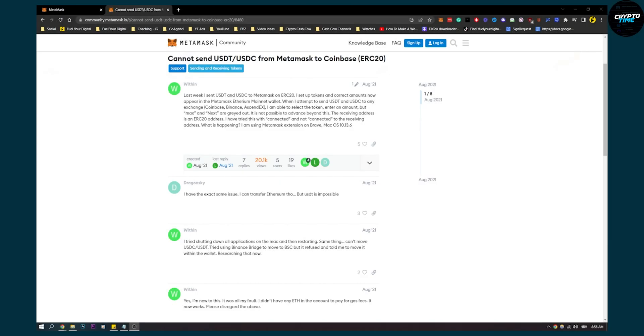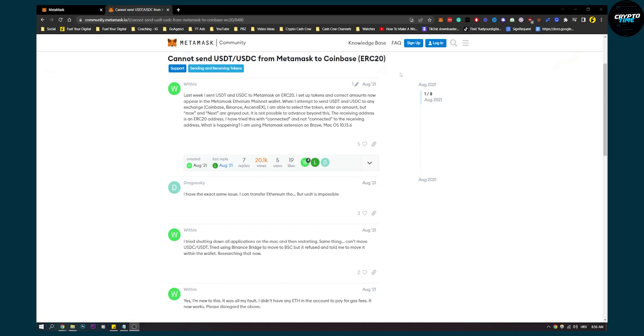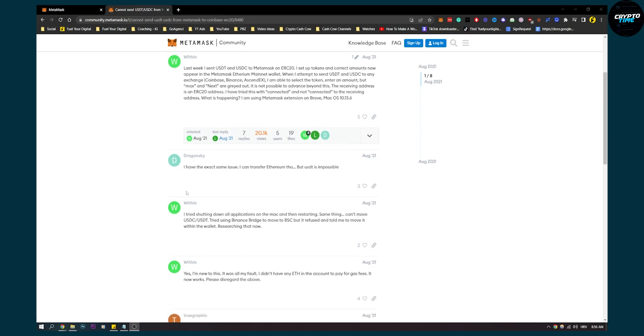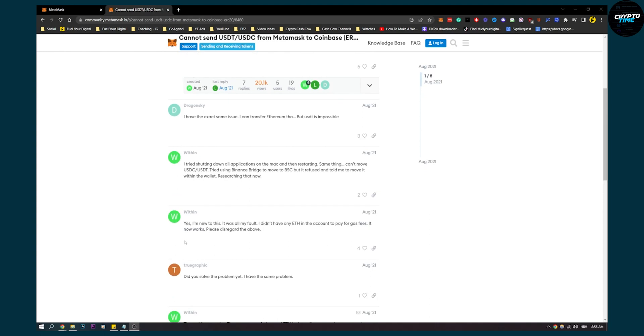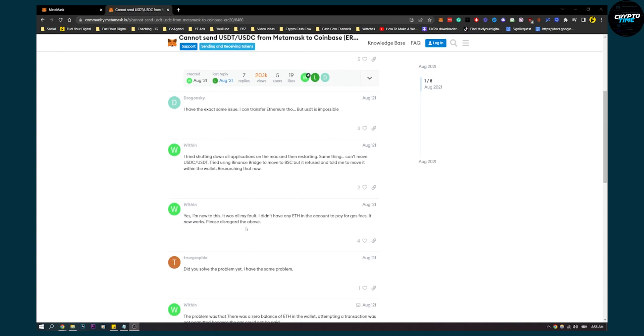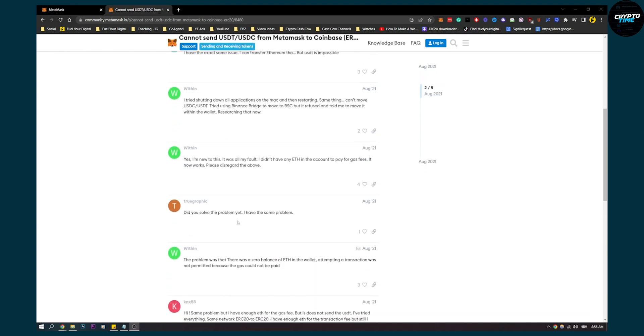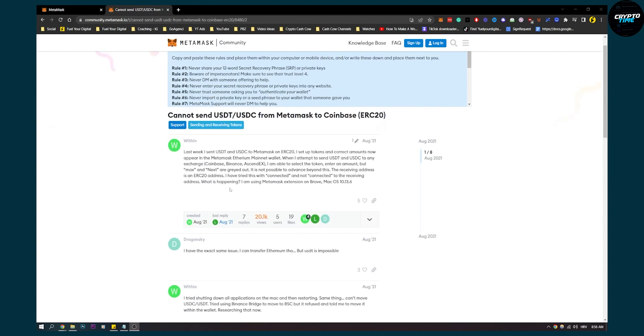As you probably know, USDT is impossible to send from MetaMask to Coinbase because of ERC20. As you can see, a lot of people have tried to do this and are having issues with that.